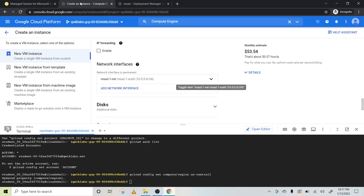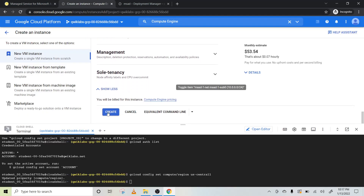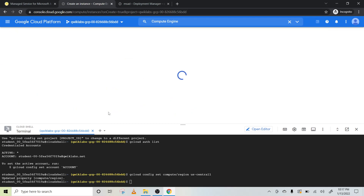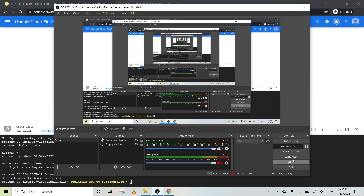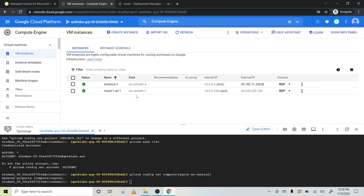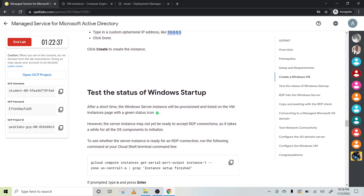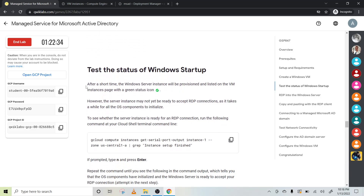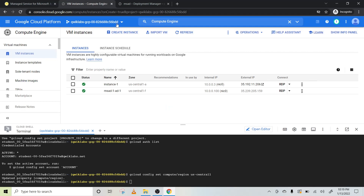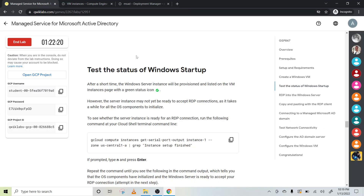Is there anything necessary to create? Nothing. Okay, now click on Create. Let's switch. So it is ready now. Test the status of Windows startup — so how to test it? After a short time, the Windows Server instance will be provisioned and listed in the VM with a green status circle.